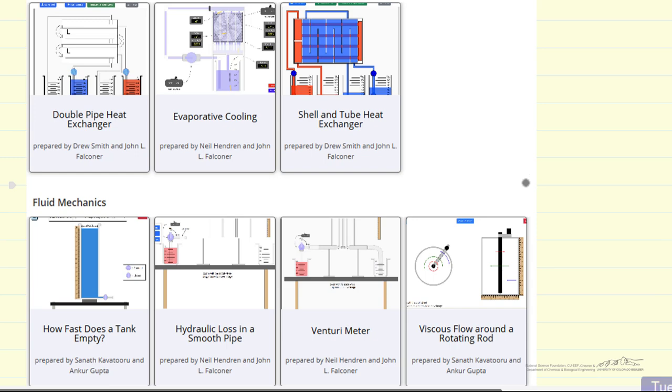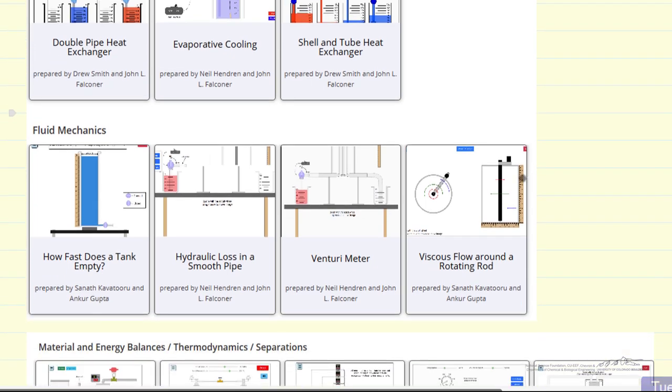The second area is fluid mechanics. We currently have four digital experiments for fluid mechanics.